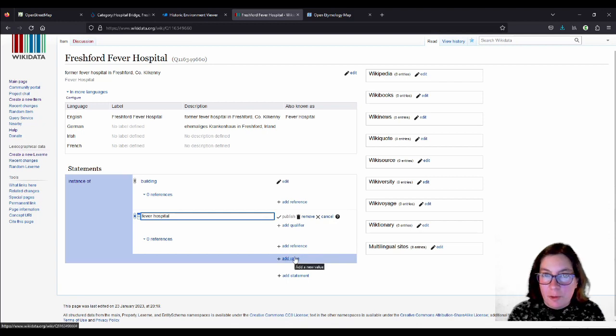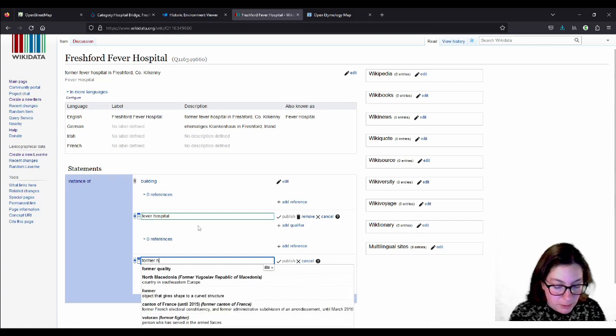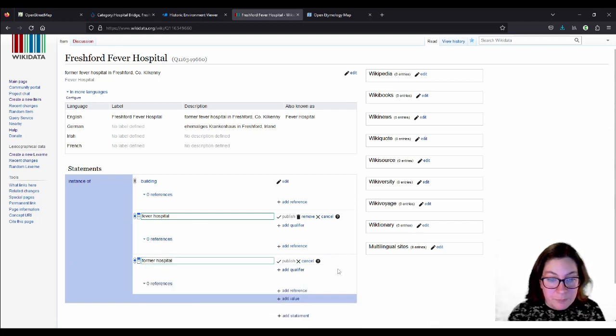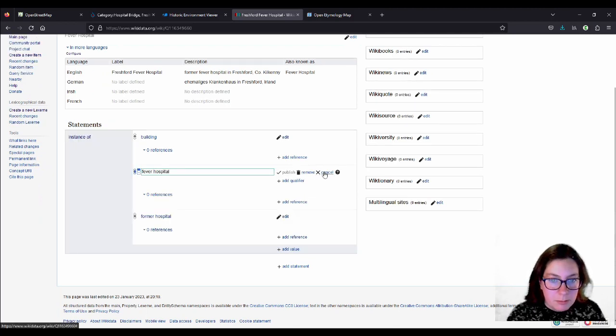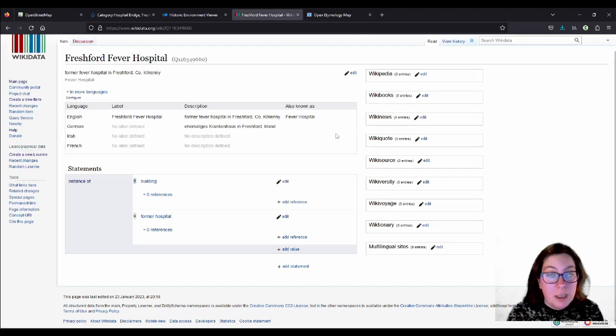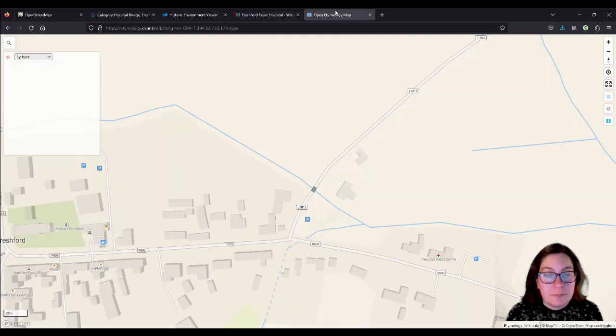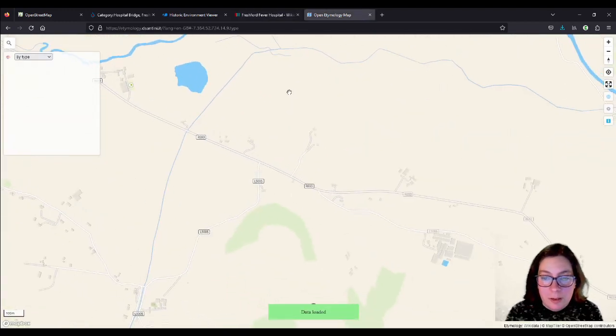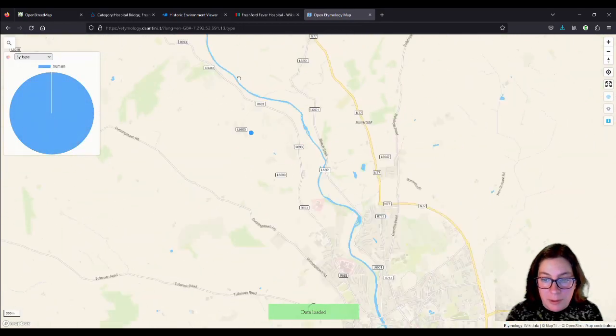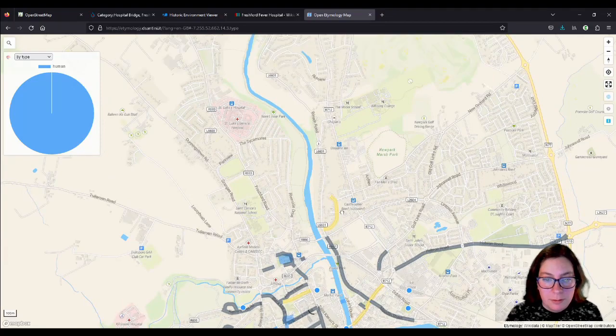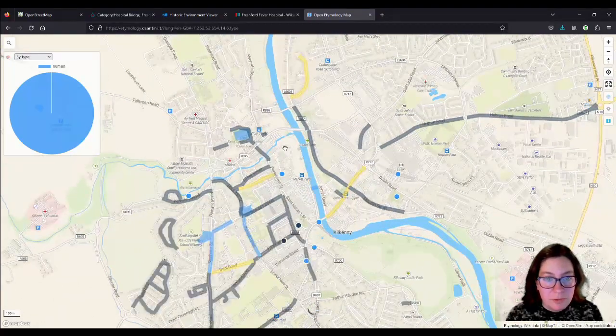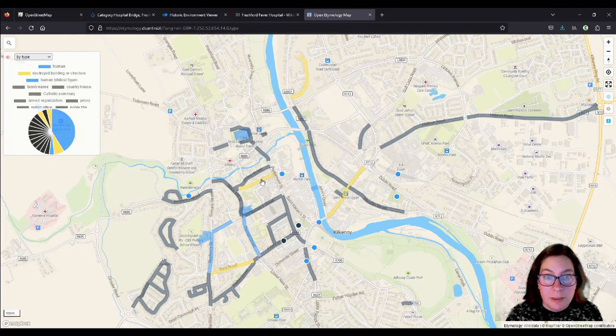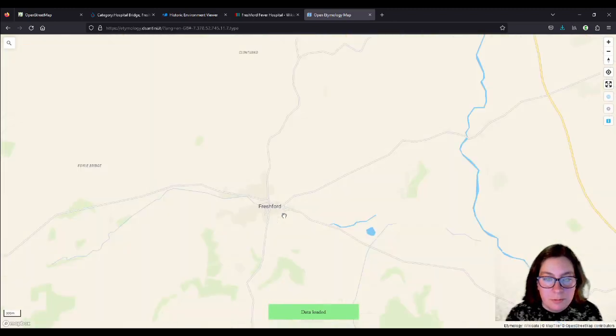Yeah, and then I want to add former hospital as well, because it's not a hospital anymore. Let's see if that's a possibility. Former hospital, which is, yeah. Maybe that doesn't work. We'll remove this. Maybe they contradict each other. So this is the instance of, and this is what determines the color in the type here. So this is what turns the streets yellow if it's named after a building.